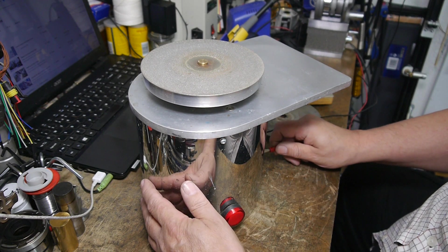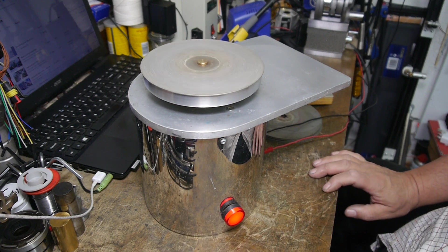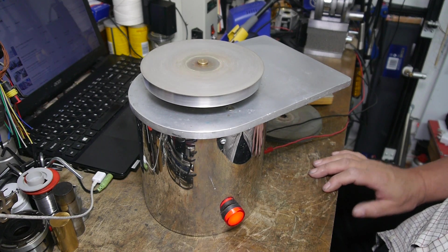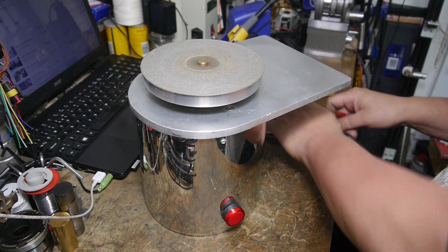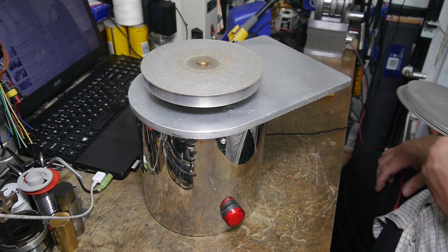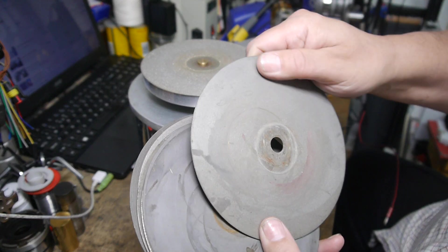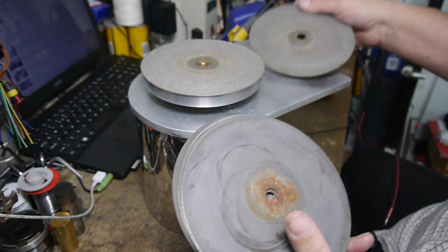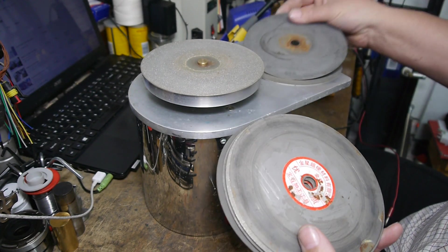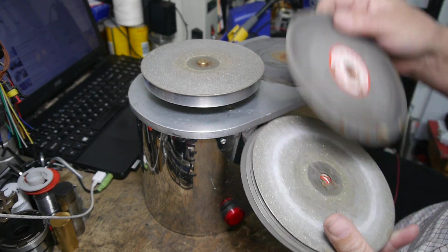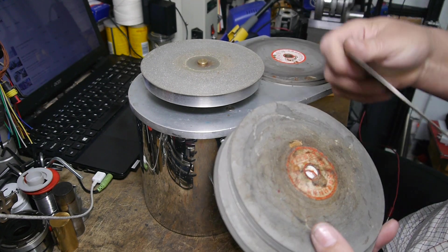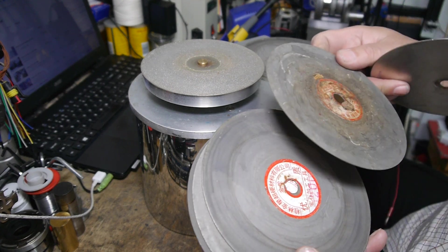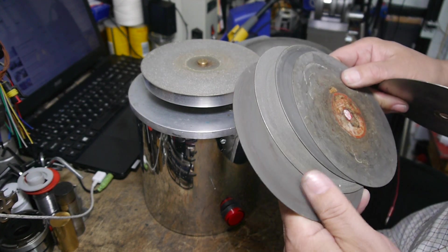I've got lots of different grits of discs, right up to 4,000, and some cast iron ones. The cast iron ones are actually the best ones for giving you the final edge.